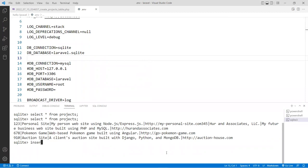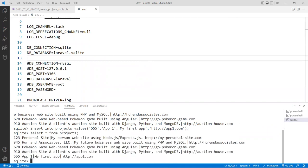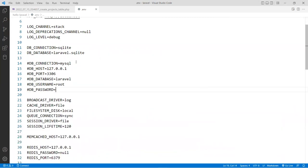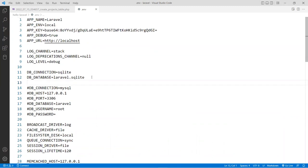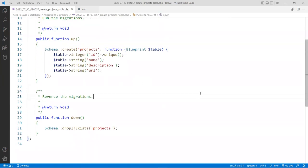You can also insert data directly in SQLite — for example: 'INSERT INTO projects VALUES (555, "app1", "my first app", "http://app1.app1.app1.com");'. Run the select command again and there it is — it's been added to our database. That's how you migrate data to a database. You can switch very easily between MySQL and SQLite without changing anything in your code. That is the beauty of these types of frameworks. Any questions, let me know — otherwise I'll see you in the next video.